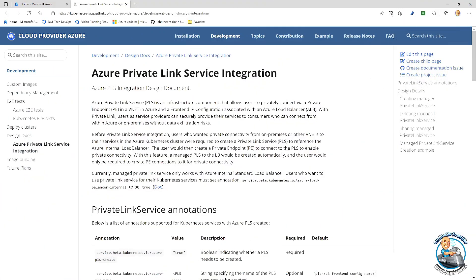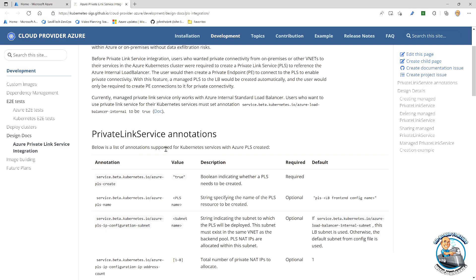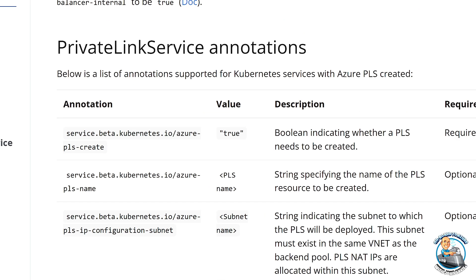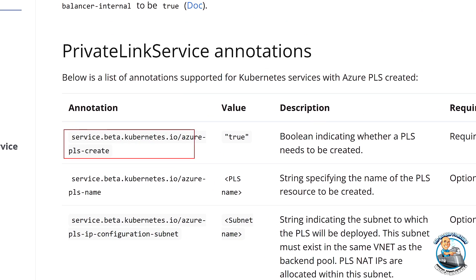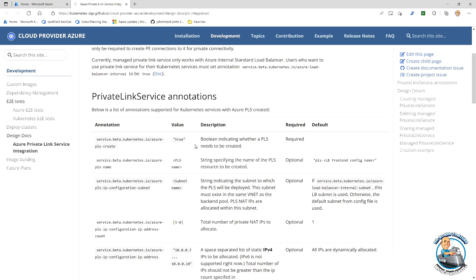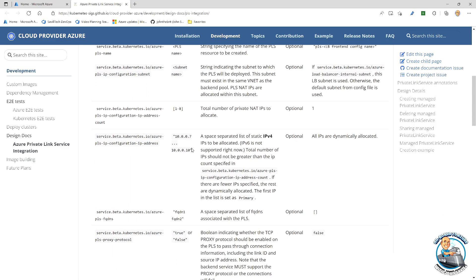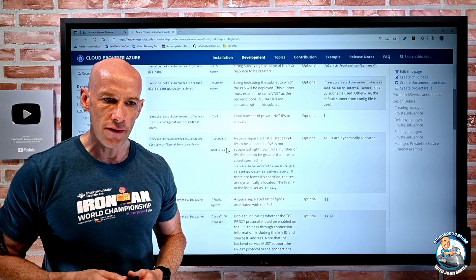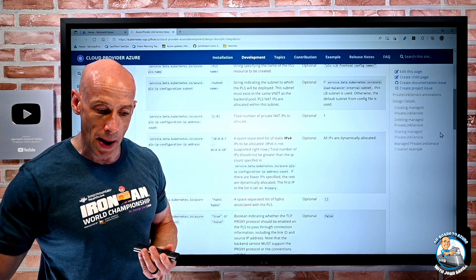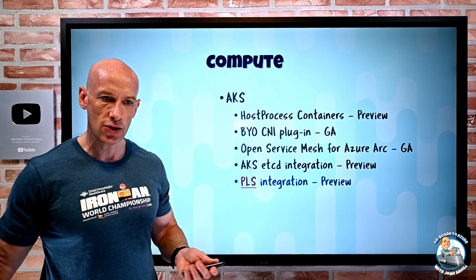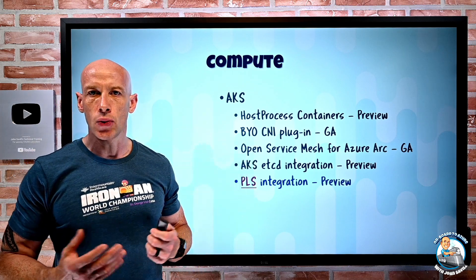If we go and quickly look at the documentation, we can see the extra annotations — private link service annotations. There's an annotation for Azure PLS create true, along with other settings. The key point is that within the single manifest used to deploy a service, just like the Azure load balancer annotations that created the resource, I can now add the PLS to it as well.